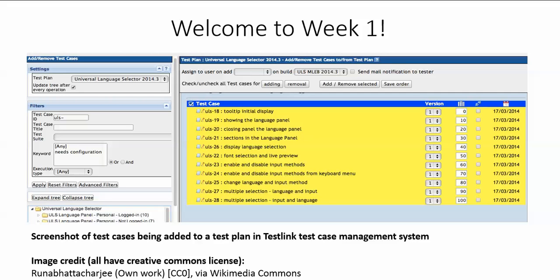In this first week, we will introduce you to software test management, some terminology, how development approaches impact the process, and test roles.